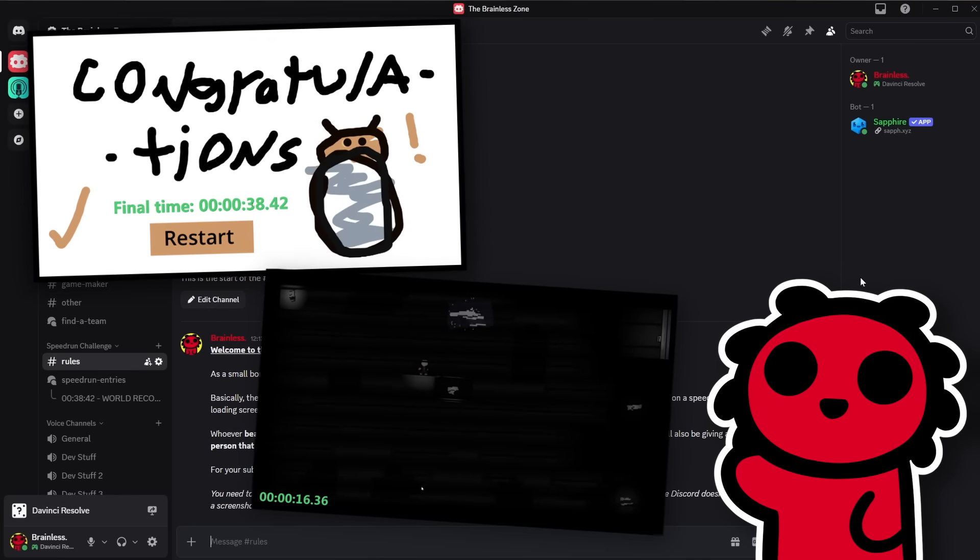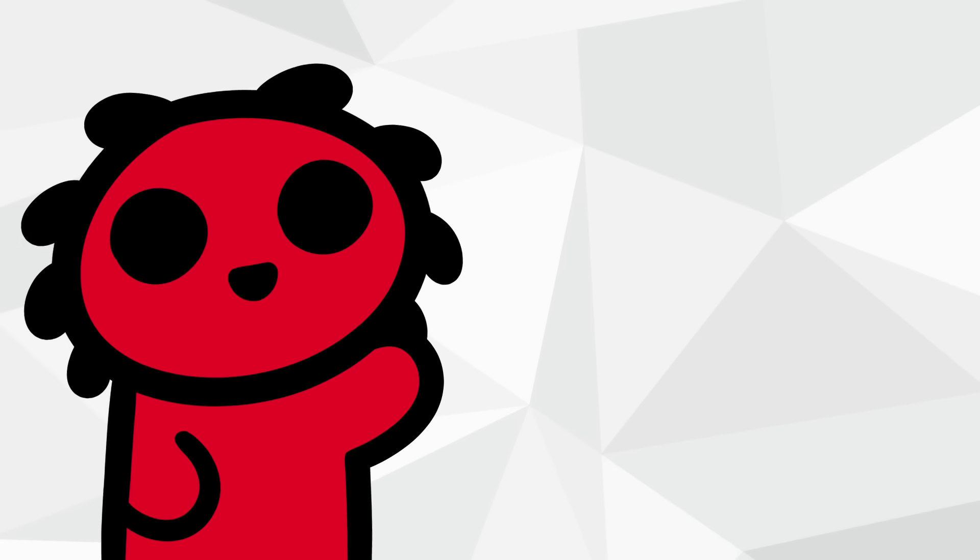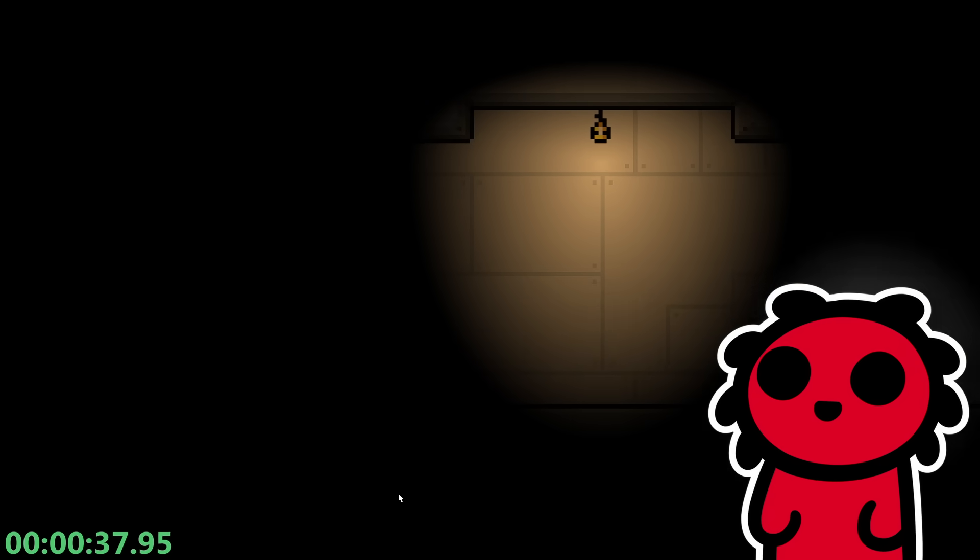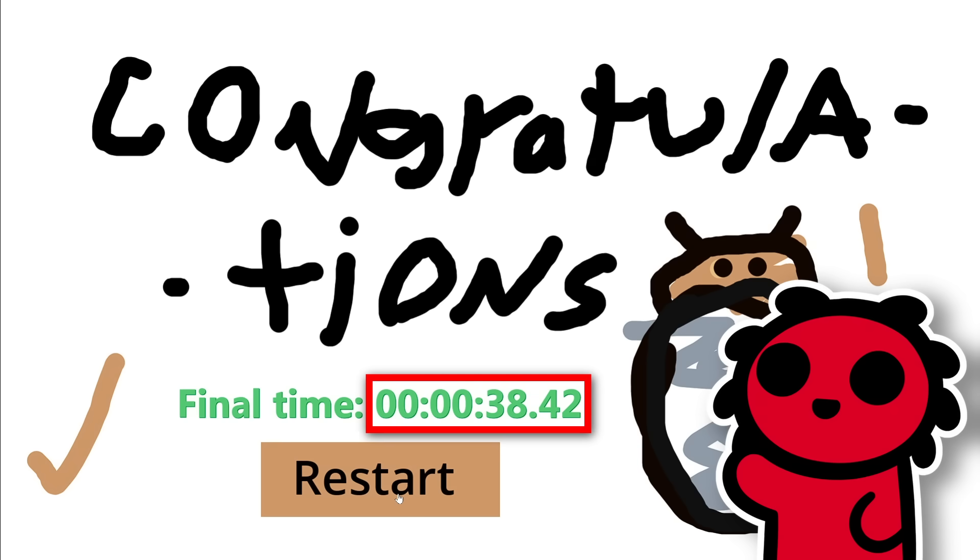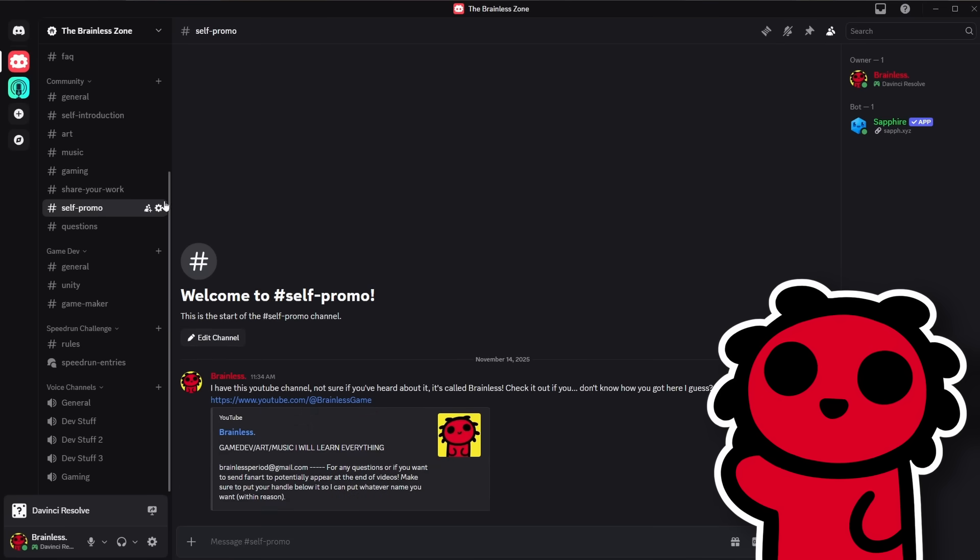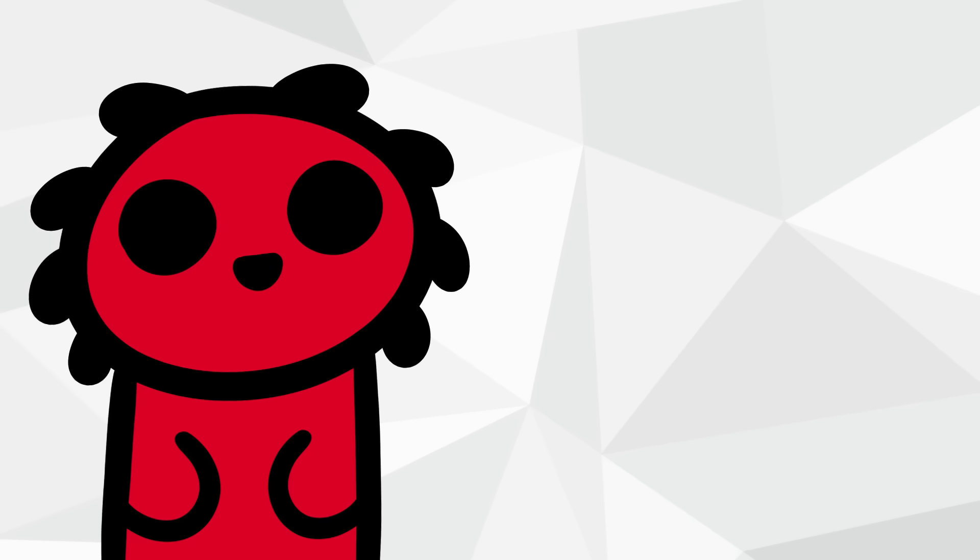Also, to add some more participation, I'll be giving an extra crisp $20 to a random person that submits a run beating my best time. So yeah, if you're interested in joining the server, the link will be down in the description, and I hope to see you try and beat my 38 second run.